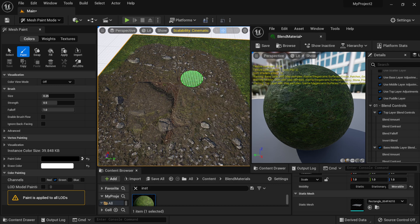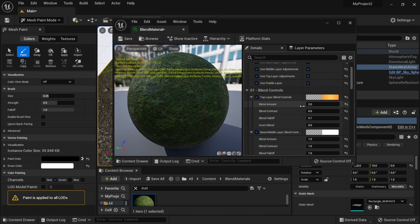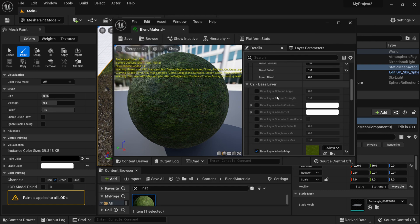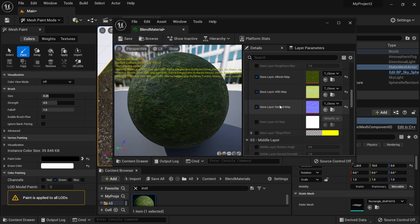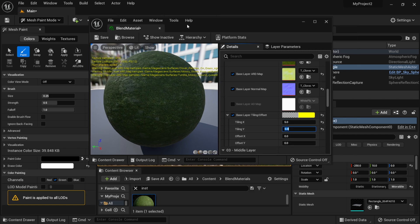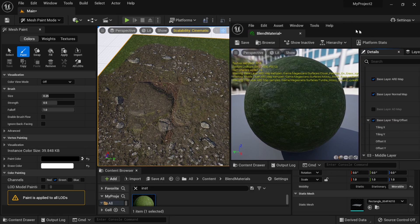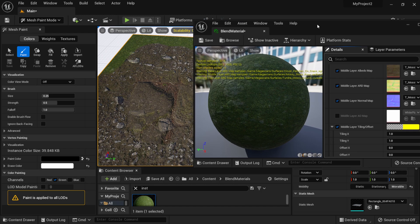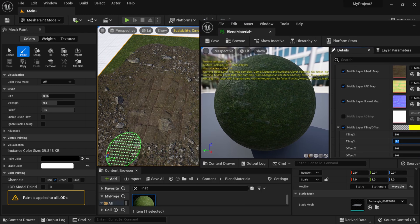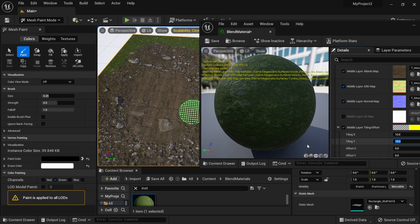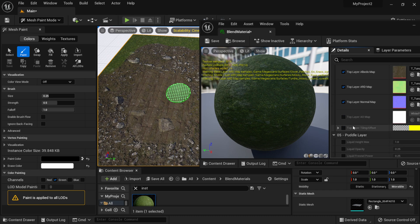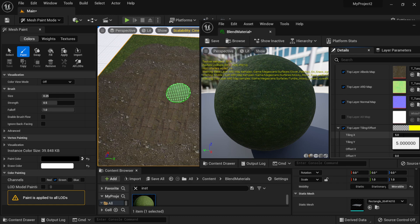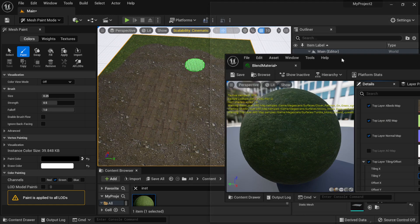These textures are quite large, so we can tile them. In the material attributes, scroll down to the base layer and find Base Tiling and Offset. I'll set it to 5 by 5 — you can see the tiling looks much nicer in the viewport. Scrolling to the middle layer, I'll set Middle Tile to 5 by 5 as well, then increase to 10 by 10. Then on the top layer I'll set it to 5 by 5, tiling both X and Y for a nice result.